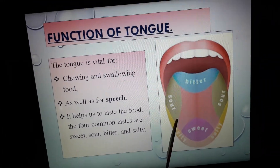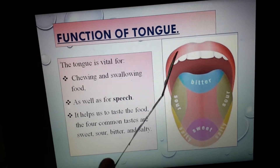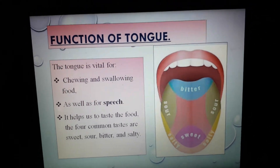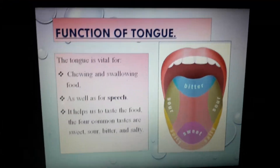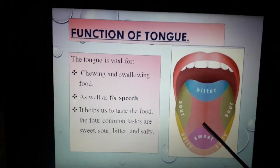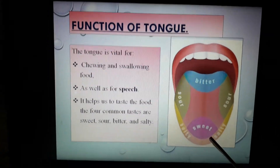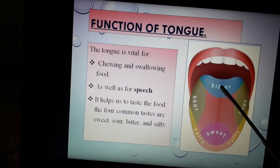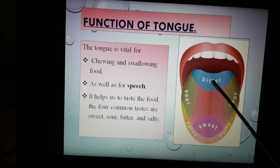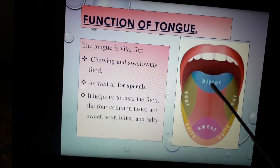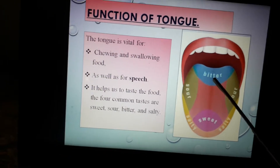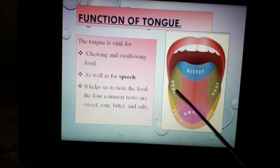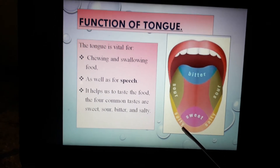Now see this diagram, which shows the location of taste buds on the tongue. The tip of the tongue helps us to enjoy sweet food. We can judge whether the food is bitter or not with the help of taste buds present at the back of the tongue. The sides of our tongue help us to feel sour and salty tastes respectively.